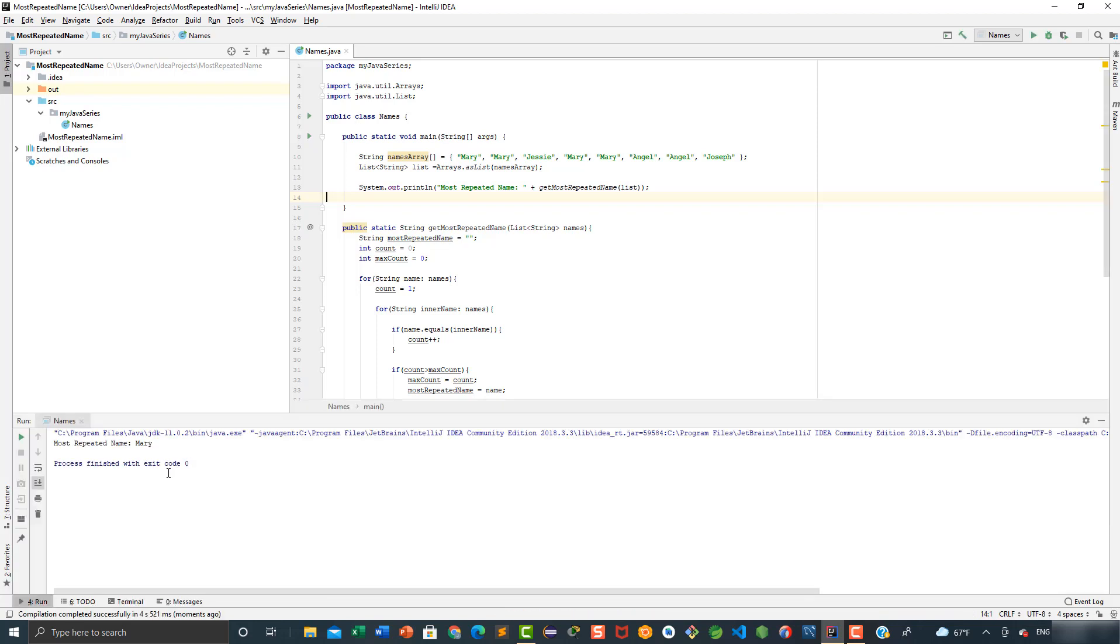As you can see, the program works successfully. The most repeated name is Mary.